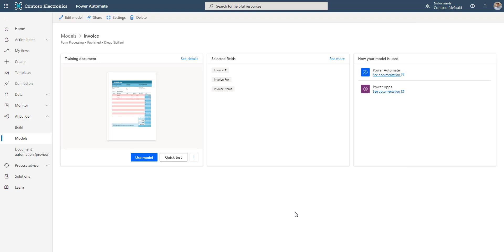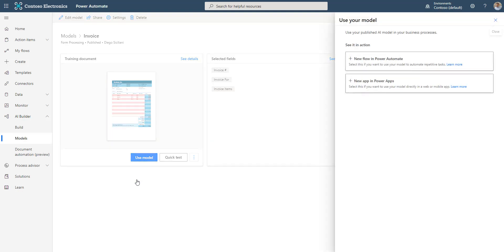Your model is published. Let's see it in action by creating a new flow in Power Automate. I go and click on Use Model and I'll select the new flow in Power Automate.